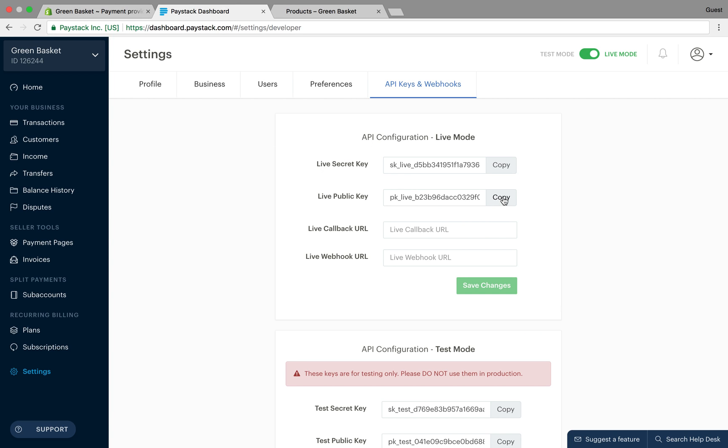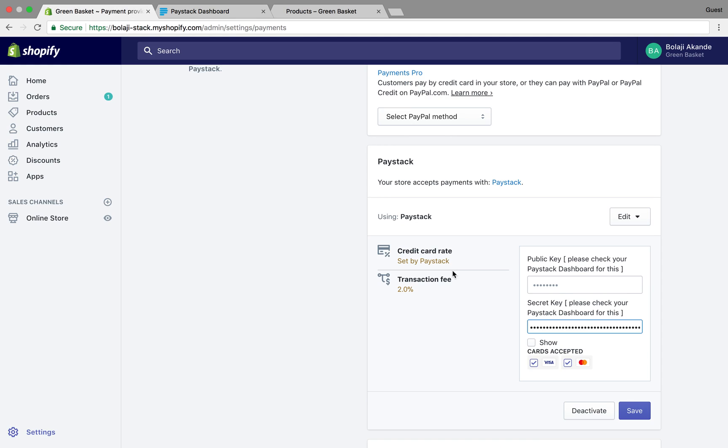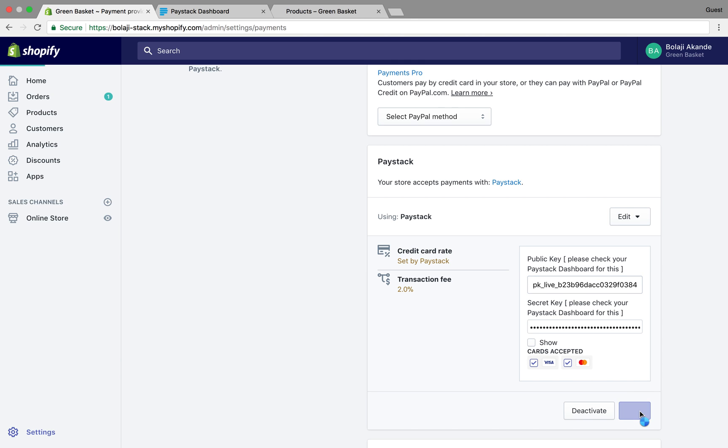You go to copy the live public key now and go to your Shopify store and paste it. One more note of caution: your secret key is supposed to be something personal. You're not supposed to share your secret key with other people. When you are done pasting your live public key and your live secret key, you save.